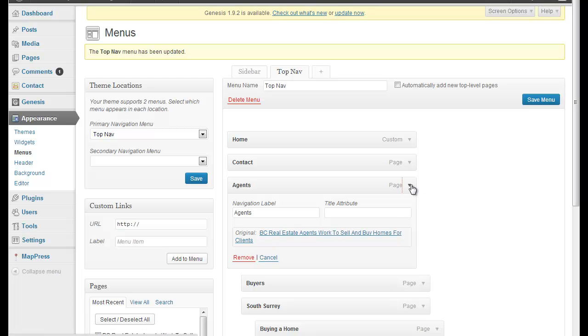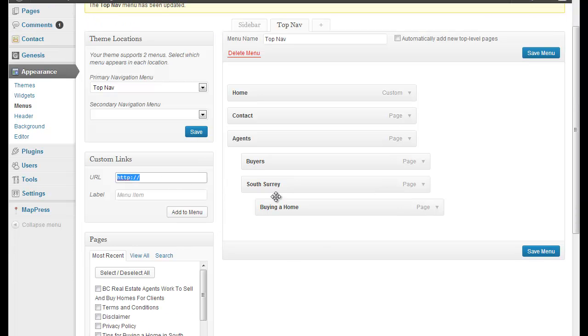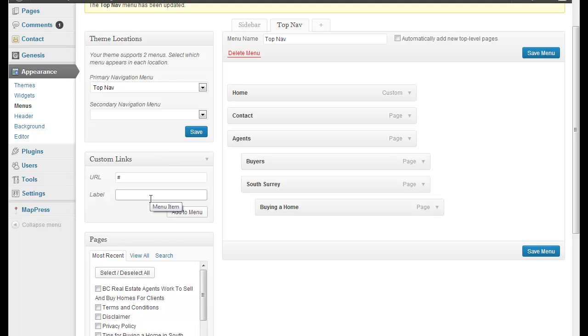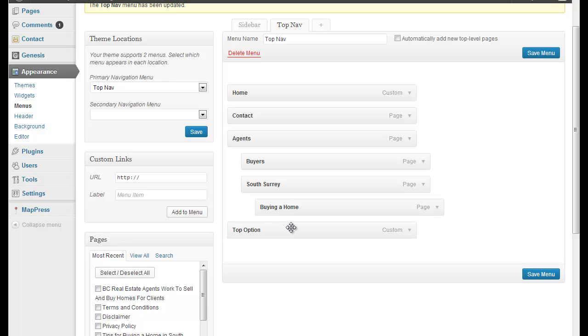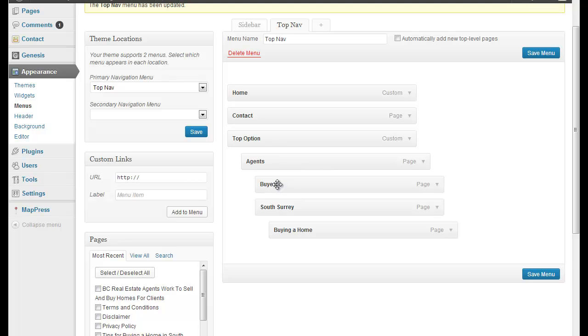We will create a custom link. Now, this is a really, I use this all the time, this custom link. You can add blog posts, you can add different pages, you can mix and match and create whatever menu you like just by putting in a custom link. Now, if you don't want to click through it, you just go like that with a hash symbol. And we'll call this top option. We'll add it to the menu. We'll just move it up there. We'll slide our agents in there. And that's it.